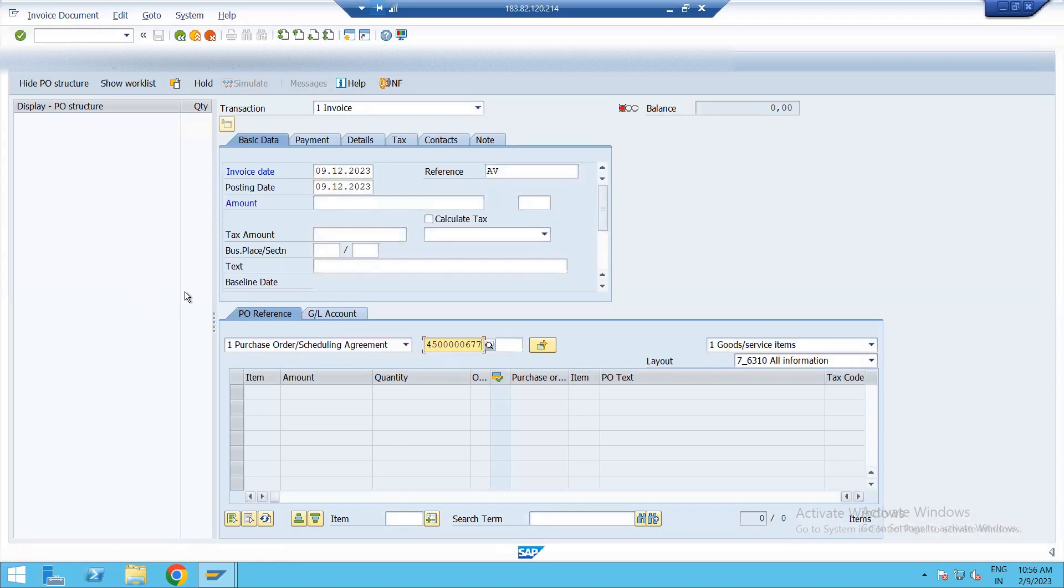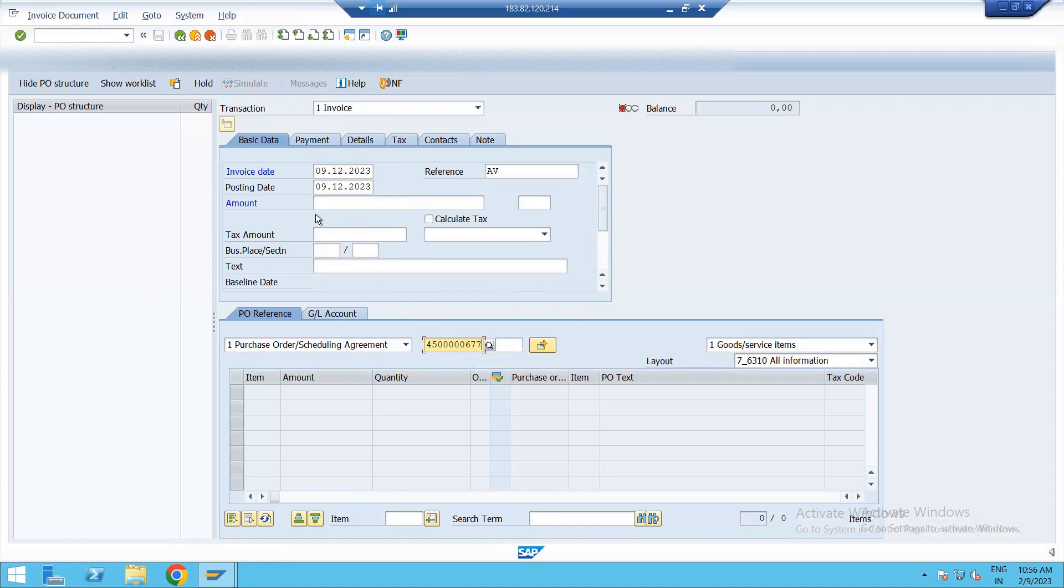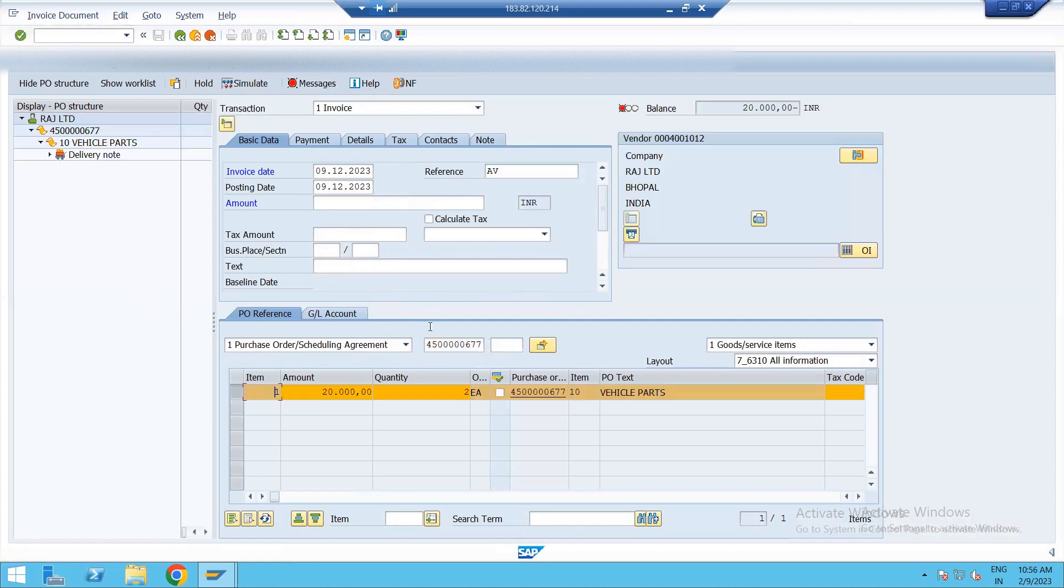See in MIRO, this screen is called header data header area. Then this is a location area where we are entering PO number. Now enter. See this is vendor area. Raj Limited, Bhopal, India. And this is called balance area.